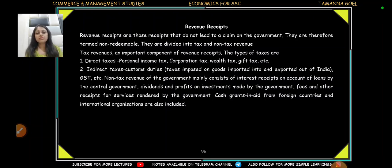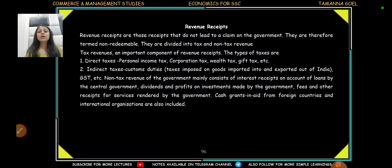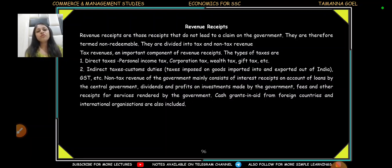These are the non-tax revenues. Where does the government earn without tax? The government also invests, so it earns dividends, interest, returns, and profits. These are government non-tax revenue receipts. In fact, foreign countries also provide grants and aid other than loans, which also count as revenue receipts.